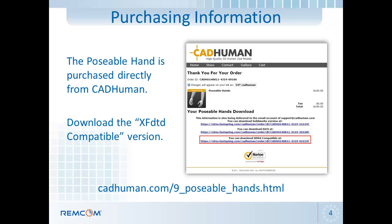The poseable hand is purchased directly from CatHuman at their website at CatHuman.com. Once you've purchased it, there will be various downloads available and you'll want to choose the one that says XFDTD compatible.